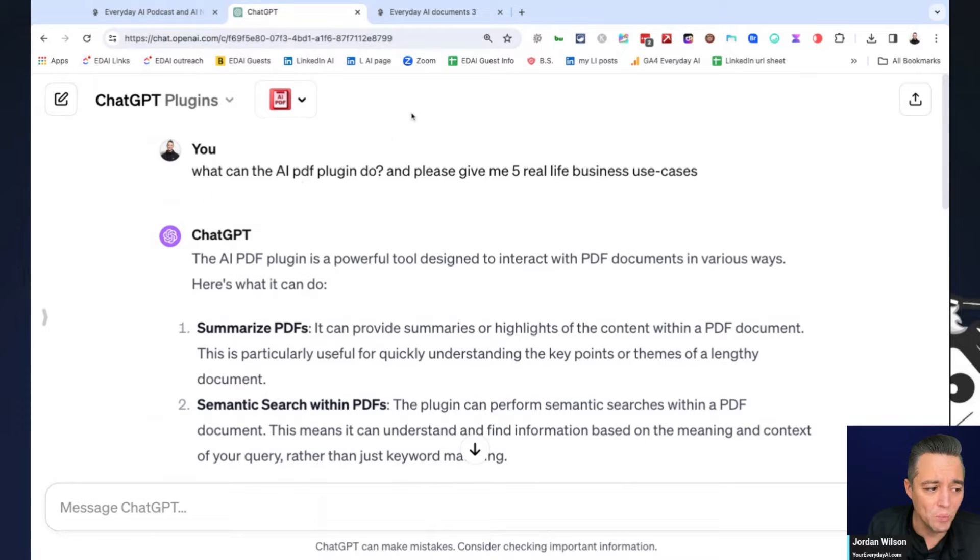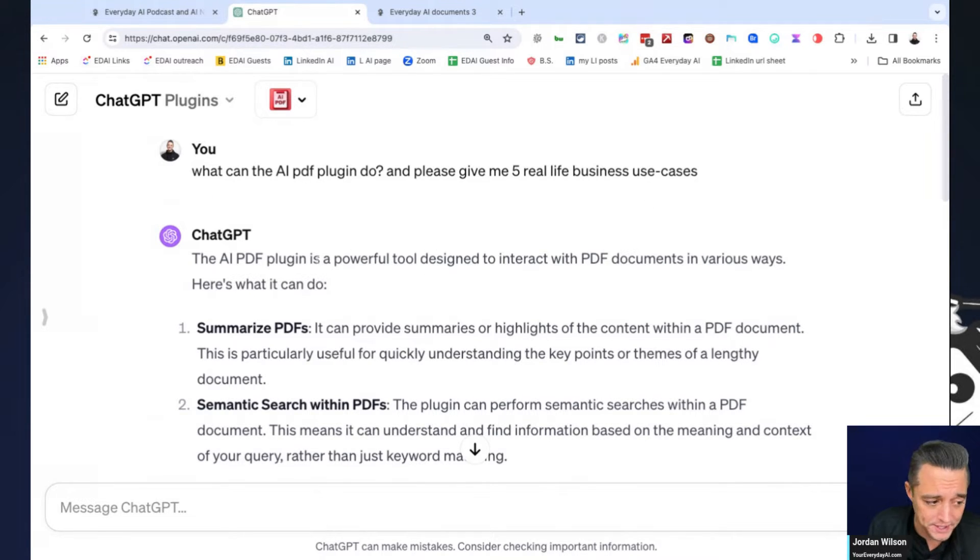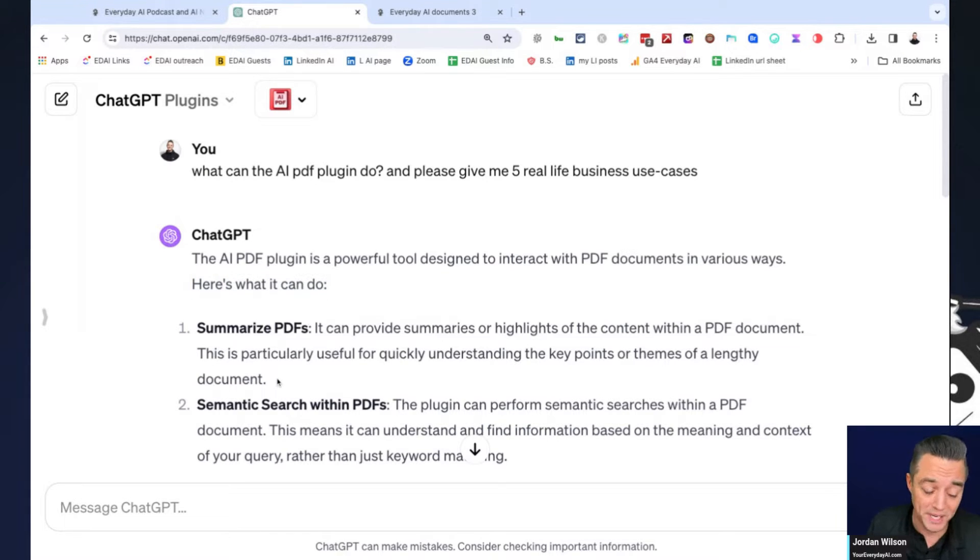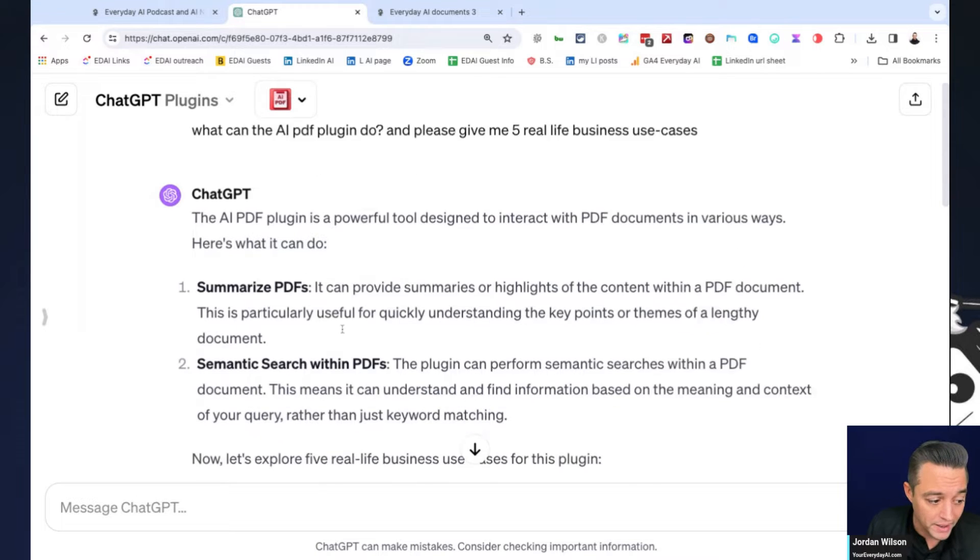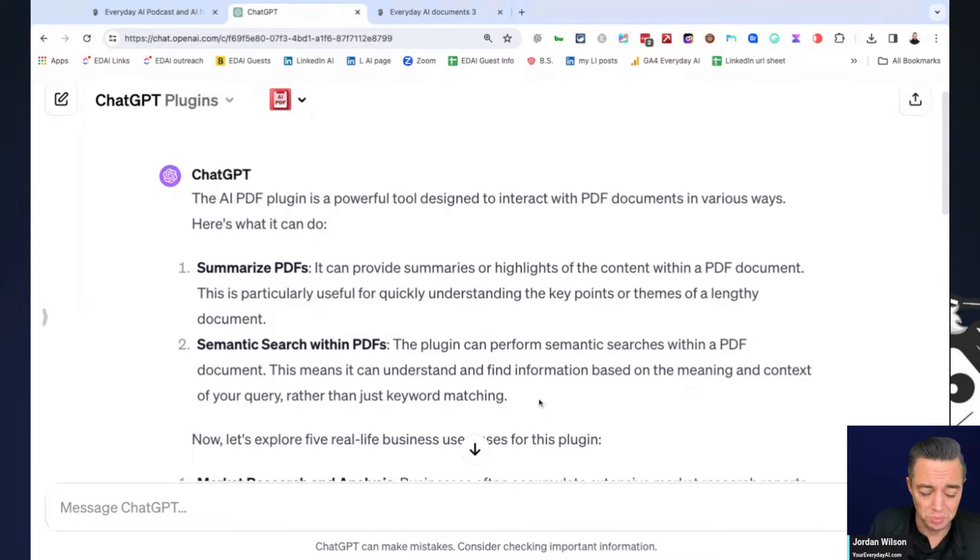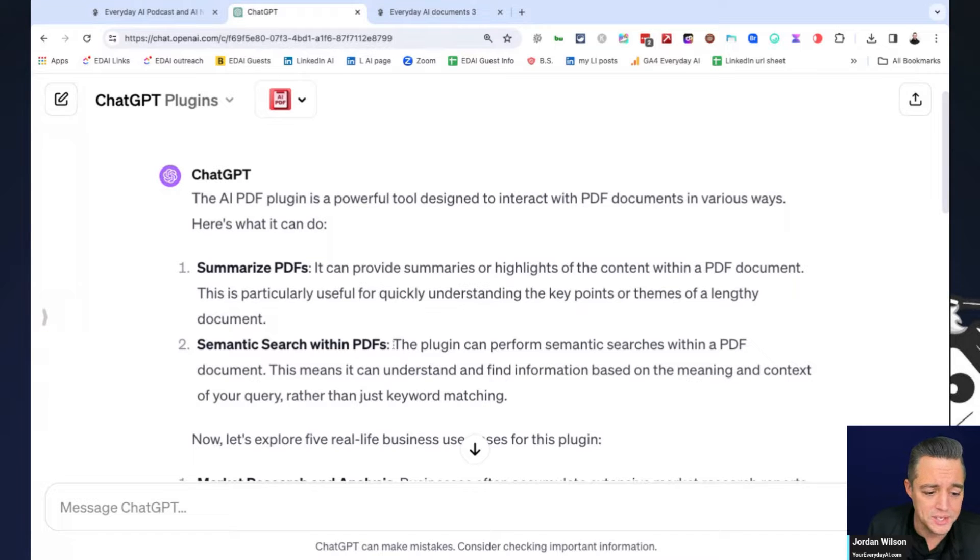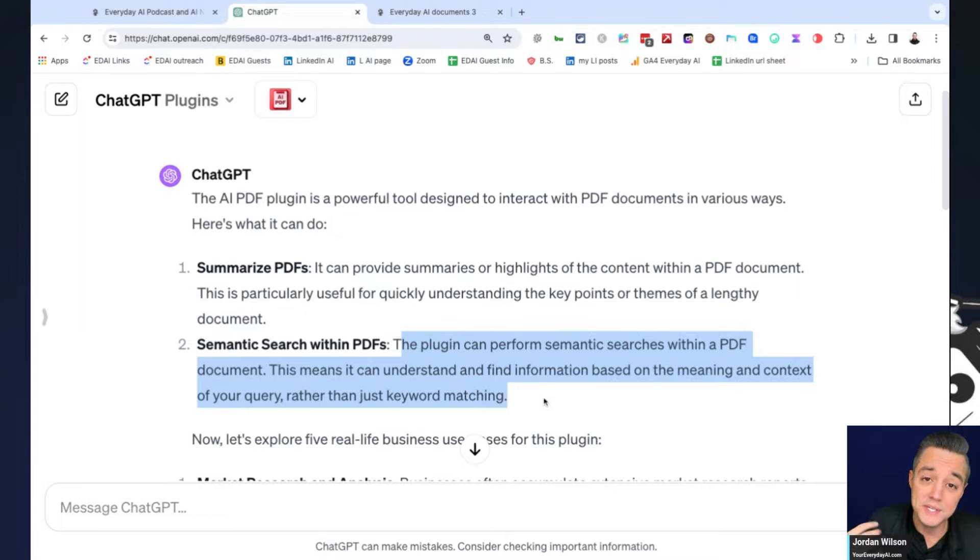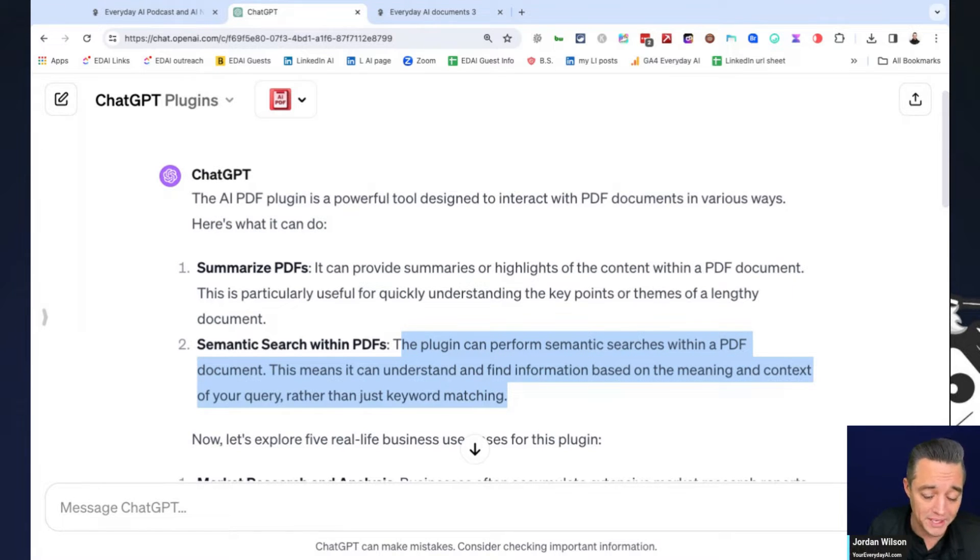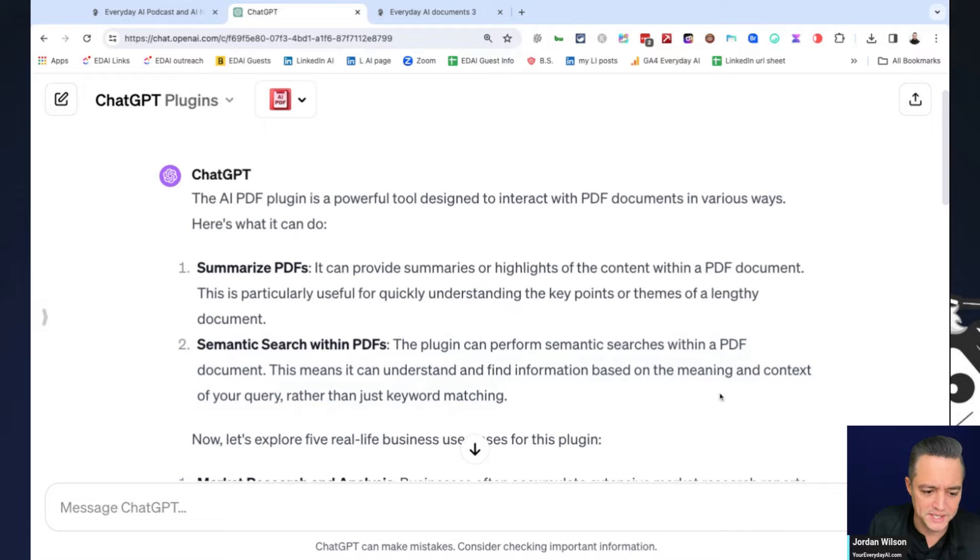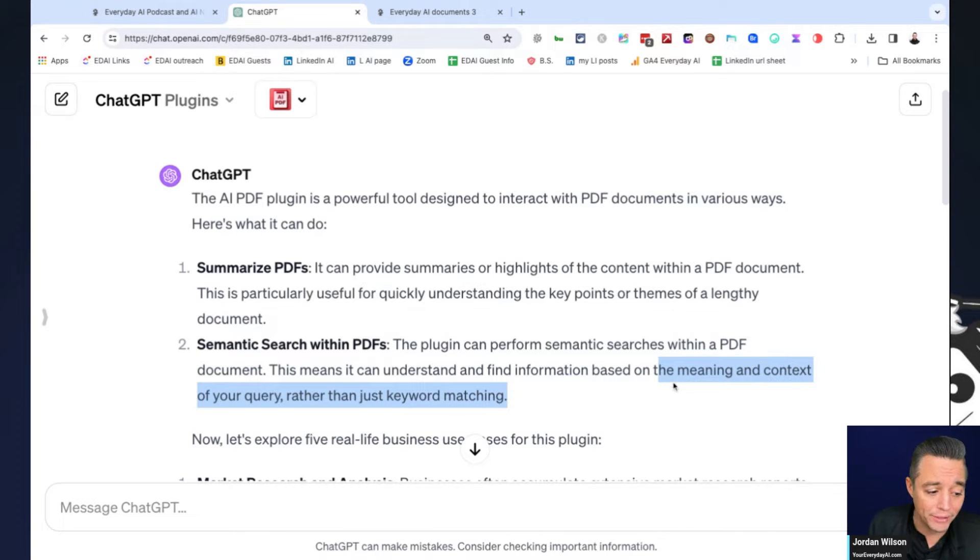So we're asking, what can the AI PDF plugin do? And please give five real life business use cases. So here's what the AI PDF plugin can do. Well, number one, it can summarize PDFs, which is extremely helpful. The second thing, which is probably a really unique feature of AI PDF actually, is it can also use semantic search. So what that means is it can understand the information within the document, and not just be searching for things word for word.